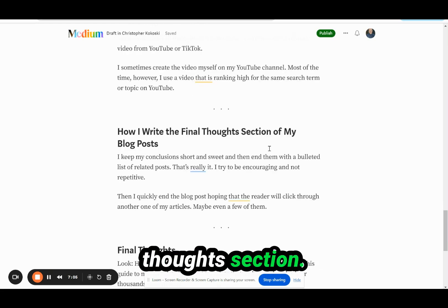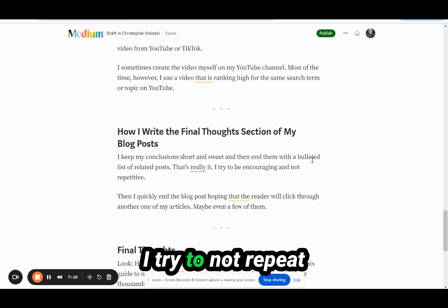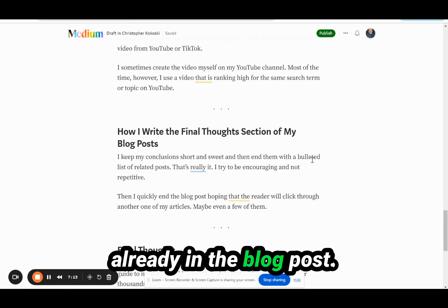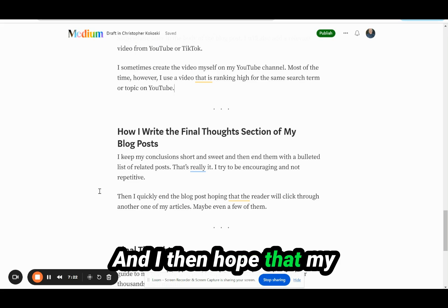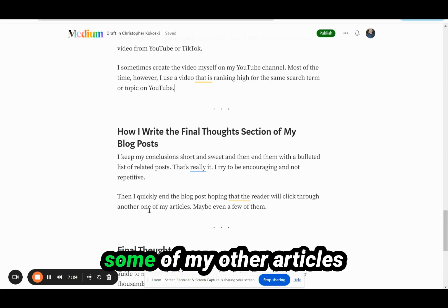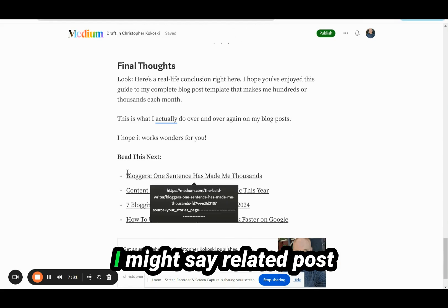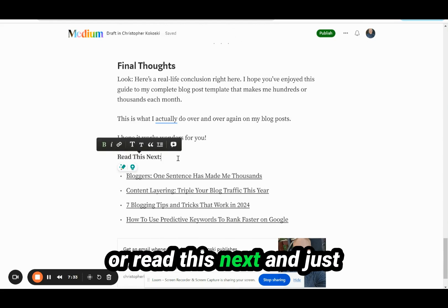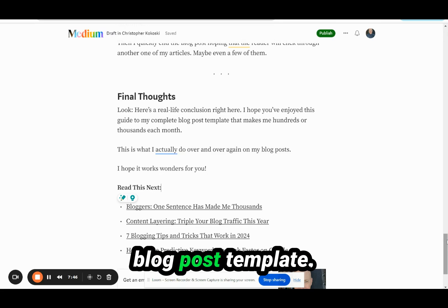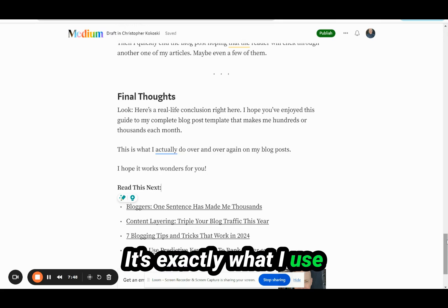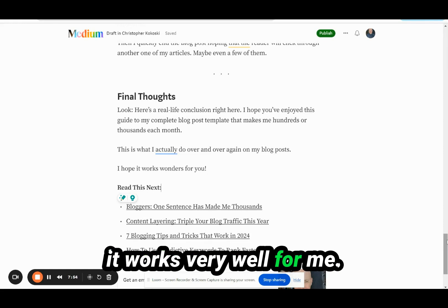That helps with how I write my final thoughts section. Again, very simple — I keep all of my conclusions short and sweet. I try not to repeat anything I've already said in the blog post and I try to keep them encouraging, not repetitive. Then I hope that readers will click through to my other articles because I end with a bulleted list of links — something like 'related posts' or 'read this next' — linking out to similar blog posts. That's my complete blog post template, and it works very well for me.